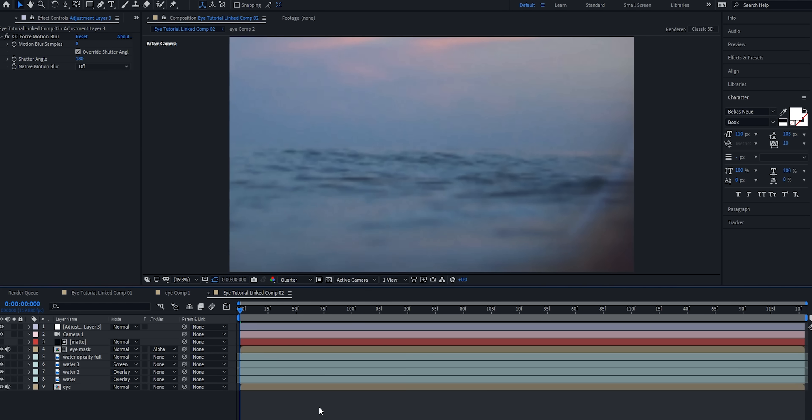And there you have it — those are the base effects I use to create my zooming-out eye transition. I'm going to go ahead and RAM preview it so we can watch our work.